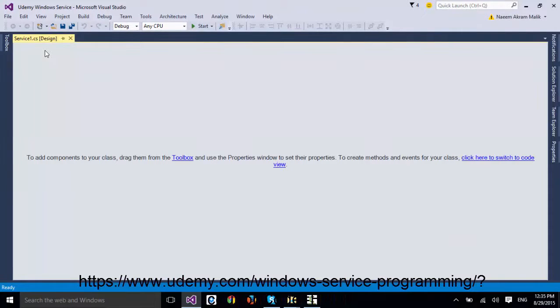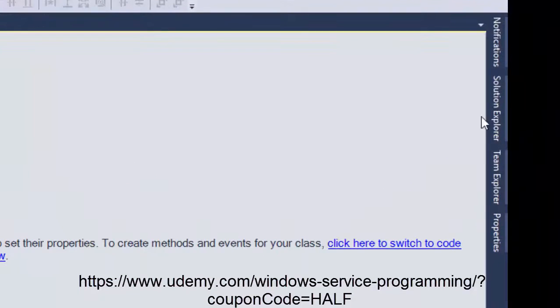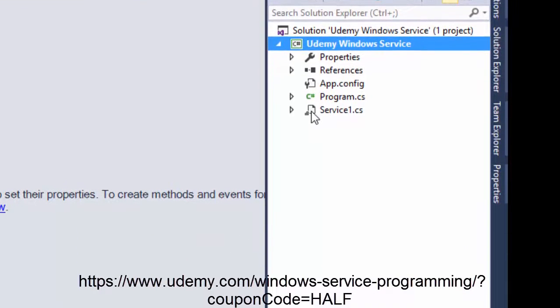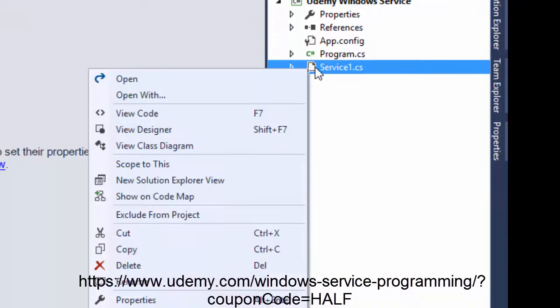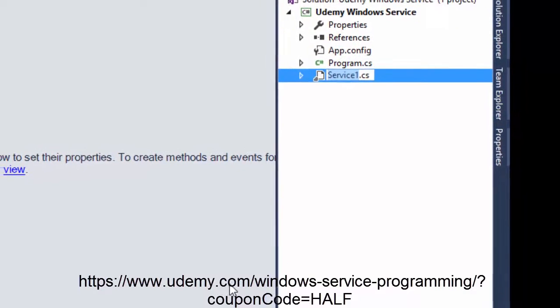But first of all, I'd like to change the name of this file. In Solution Explorer, right-click the file Service1.cs and select menu option Rename. I'll change the name to UdemyWindowsService.cs.